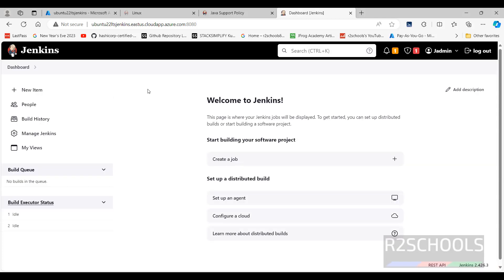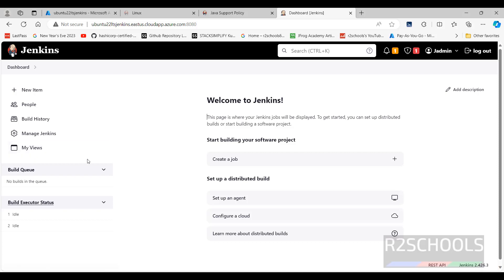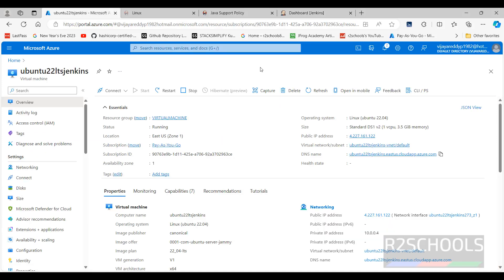This is the Jenkins dashboard with options for people, build history, manage Jenkins, and more. So in this video we have seen how to install, deploy, and configure Jenkins on an Azure Linux virtual machine. For more Jenkins, DevOps, or cloud videos, please subscribe to my channel. Thank you.